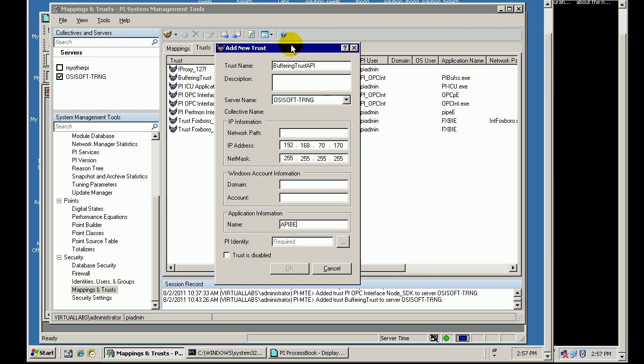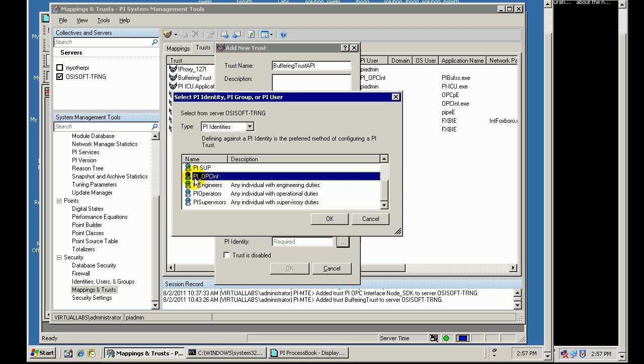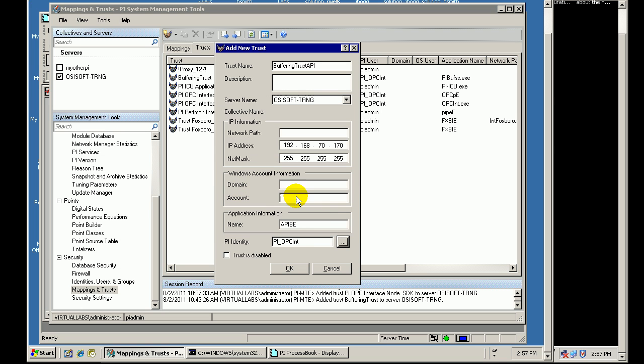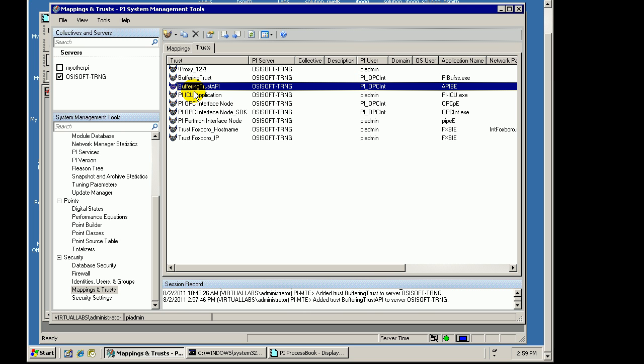Now, I am going to map that to an Identity that has privileges to write to that PI, or the PI Tags that are collected by the OPC Interface. I can just use the Identity that was set up for the other Trust. So, that Identity has the right permissions. With this new Trust configured, I should be able to go back to my Interface Node.